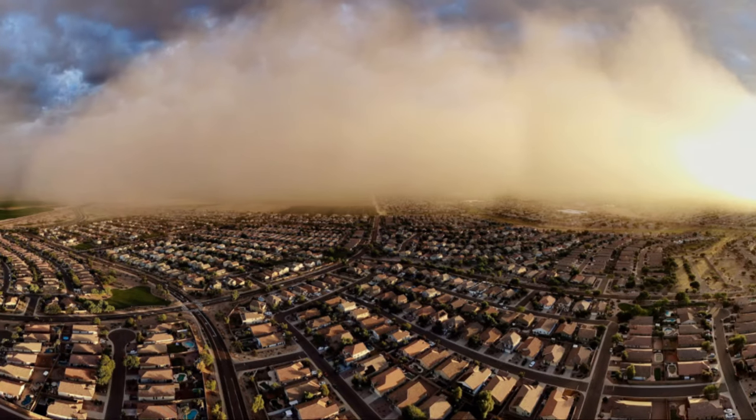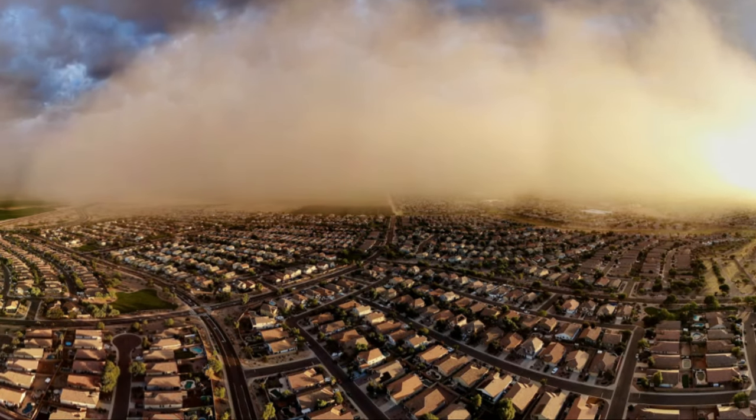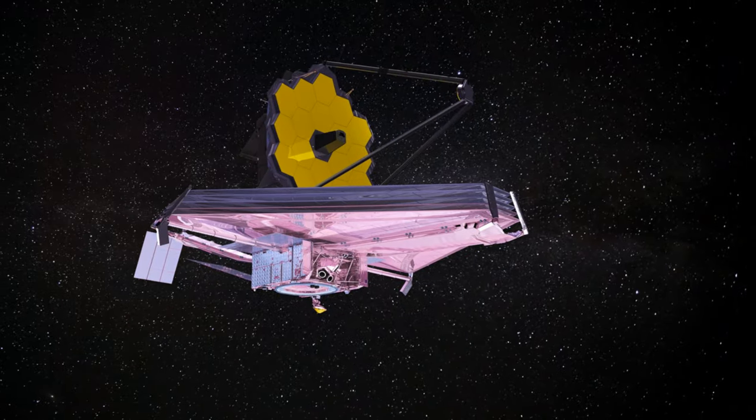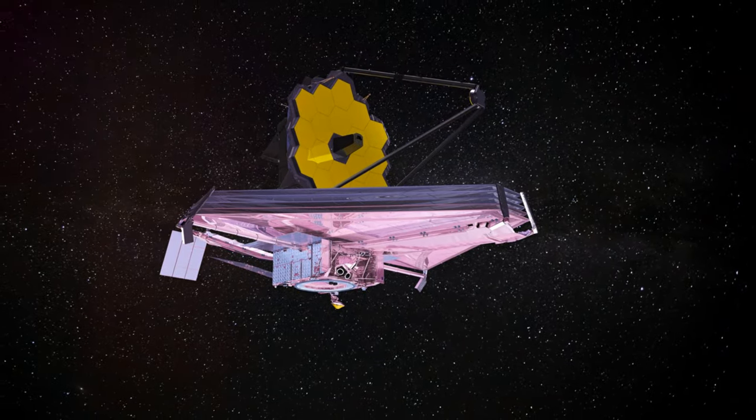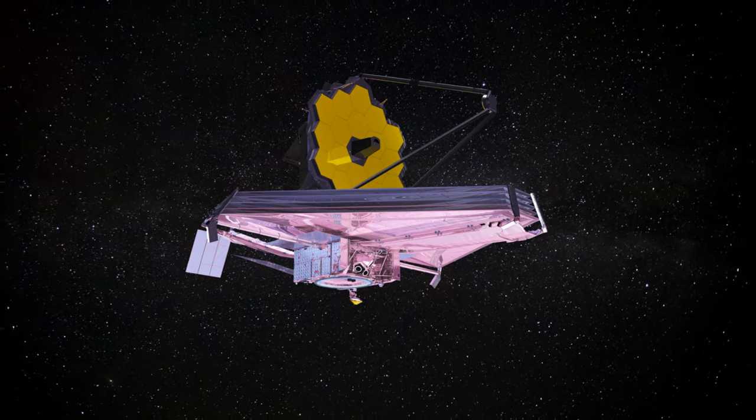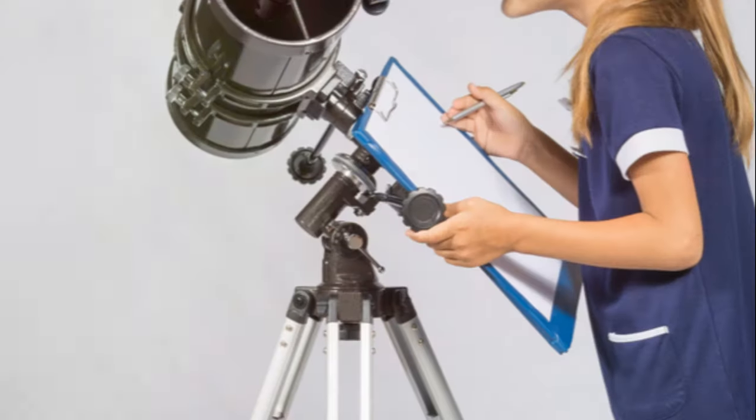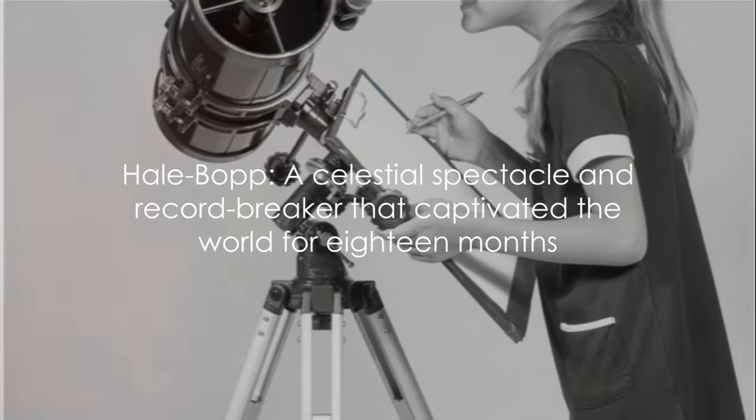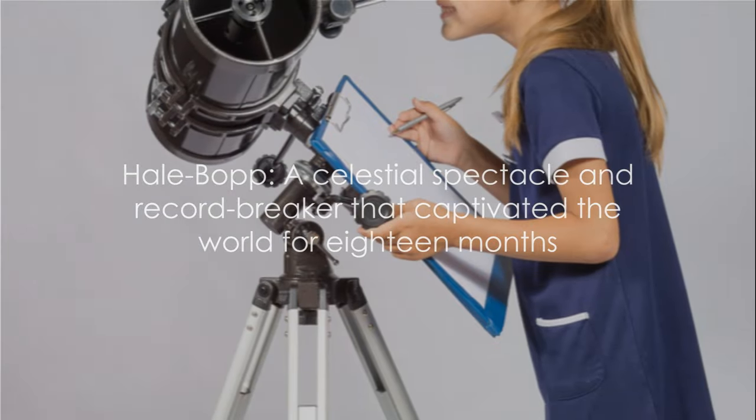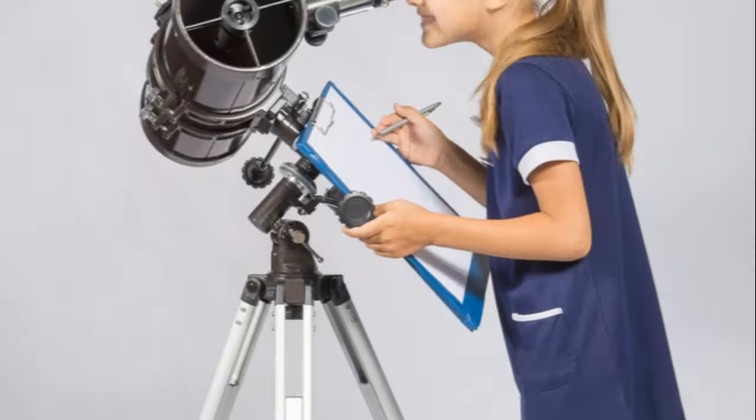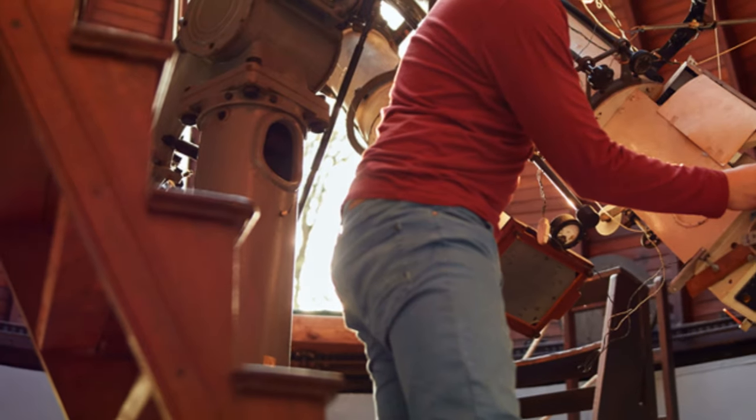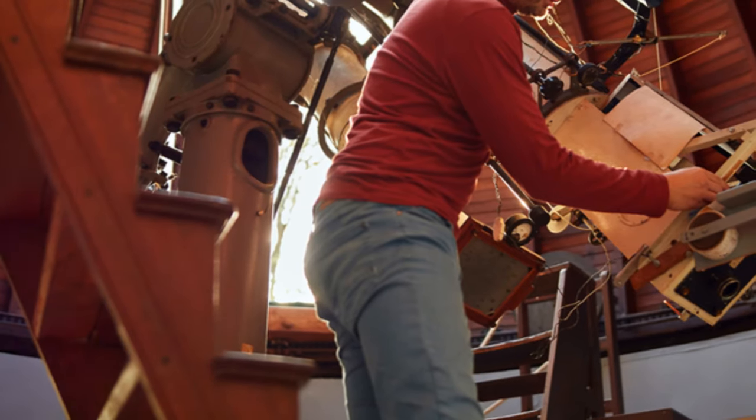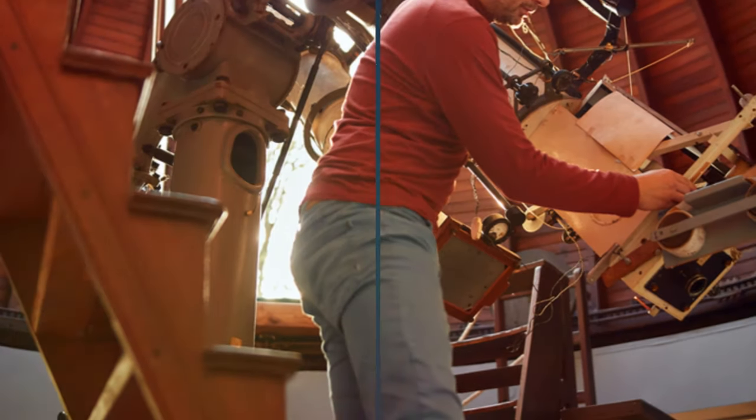Due to its massive nucleus size, Hale-Bopp held the world captive for a record eighteen months. It was more than just a comet. It was a celestial spectacle, a record-breaker, and a reminder of the wonders that lie beyond our world.